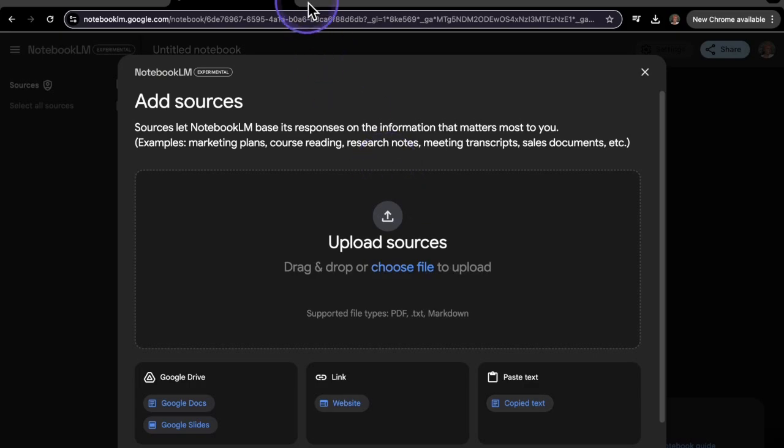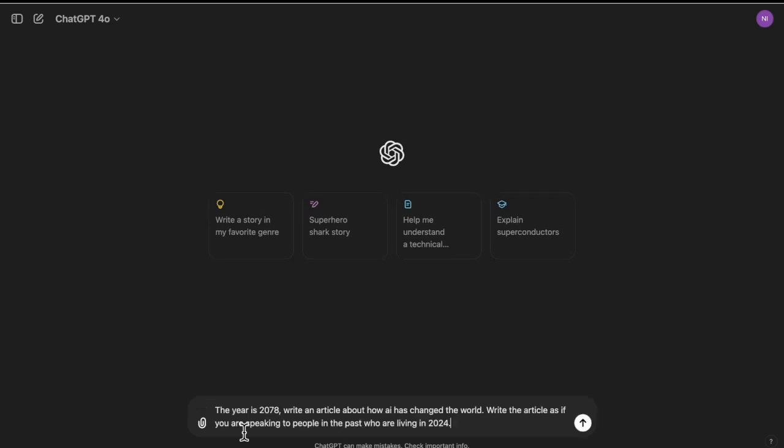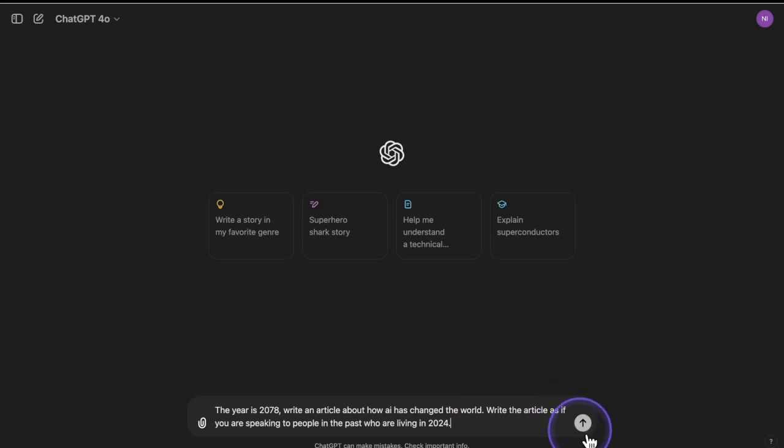So what I'm going to do is go to ChatGPT. And I am going to have ChatGPT create an article for me that's juicy and really interesting. So I put, the year is 2078. Write an article about how AI has changed the world. Write the article as if you are speaking to people in the past who are living in 2024. Sounds interesting. So let's push enter.